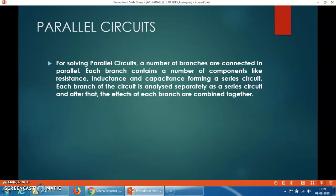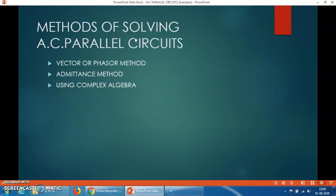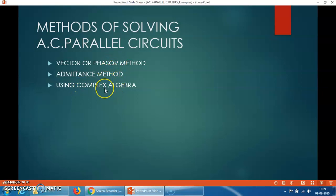What is the parallel circuit? A parallel circuit means that in an AC circuit, numbers of elements like a resistance, inductor, and capacitors are connected in parallel to each other — numbers of branches are there. Then it is called a parallel circuit. In a parallel circuit, we can employ three methods to solve any circuit: the vector or phasor method, the admittance method, or the complex algebra method. You can employ any one of these methods to solve any AC parallel circuit.